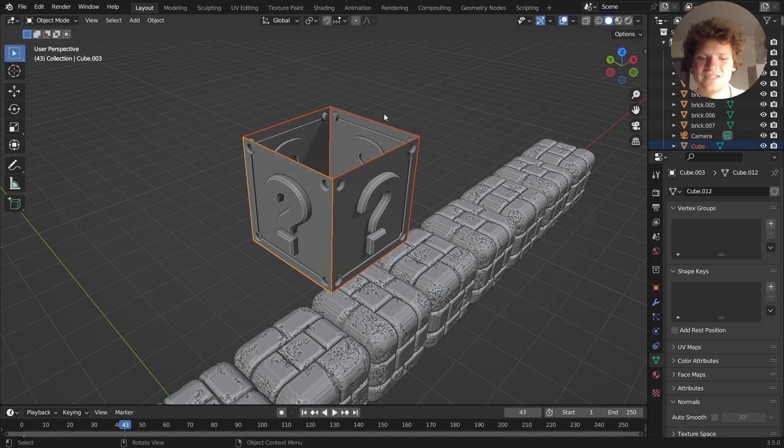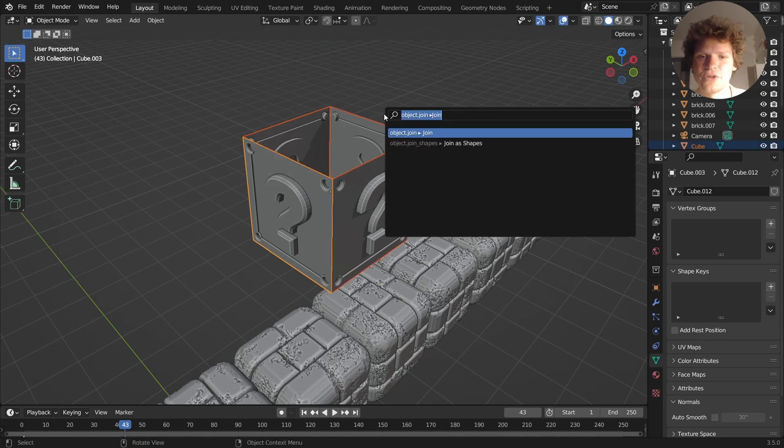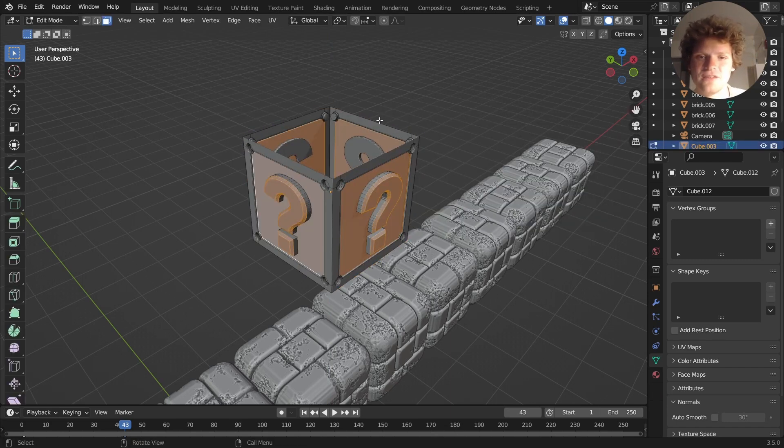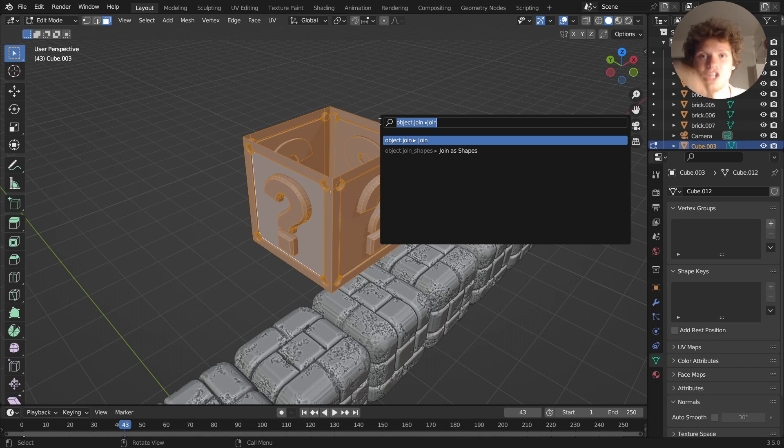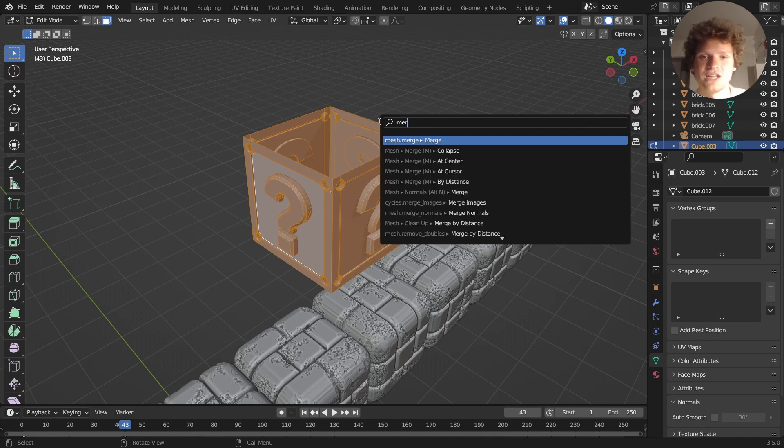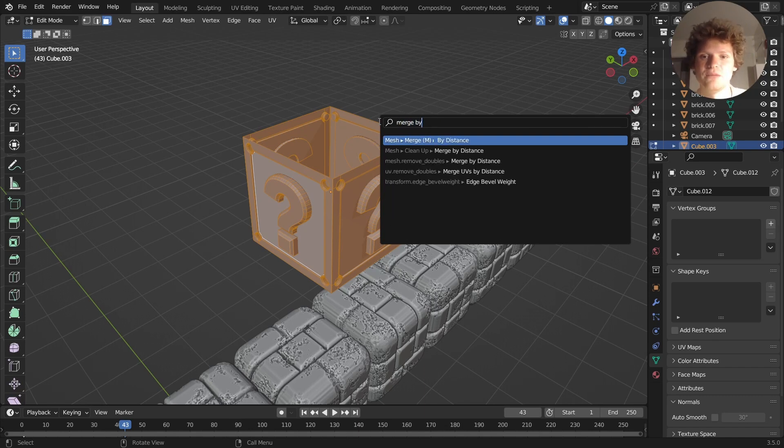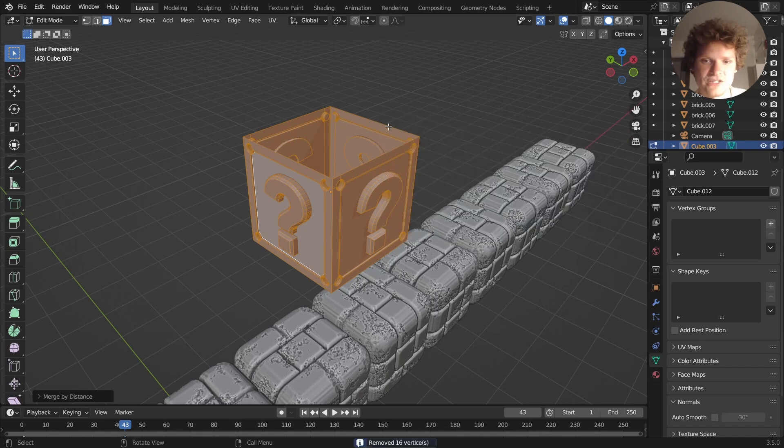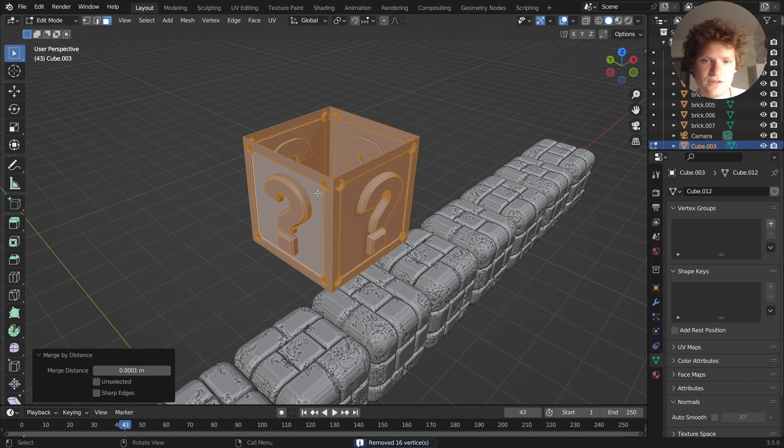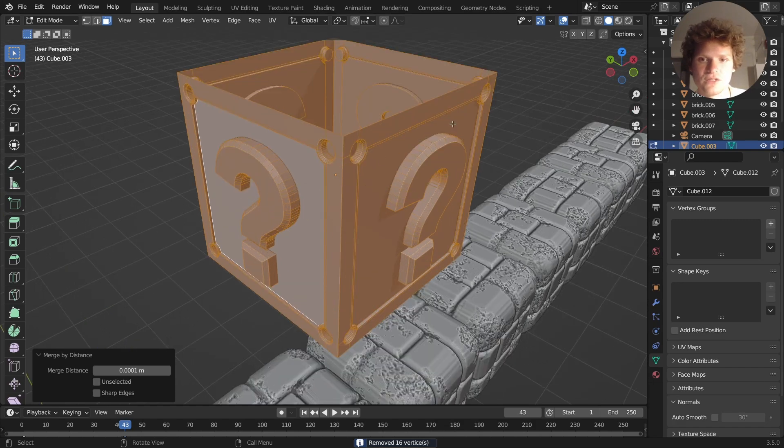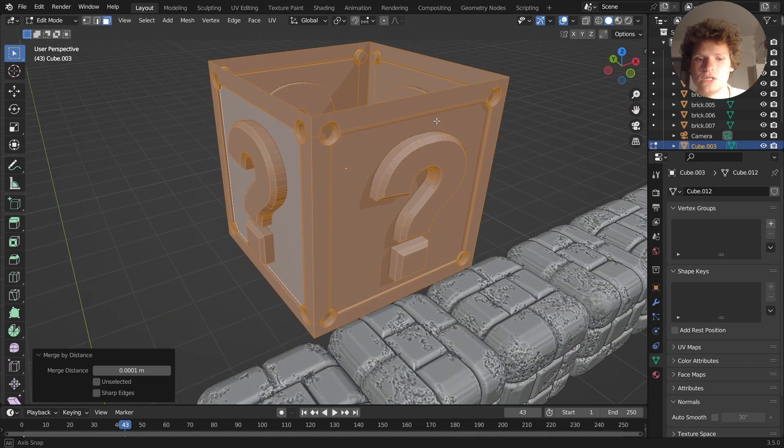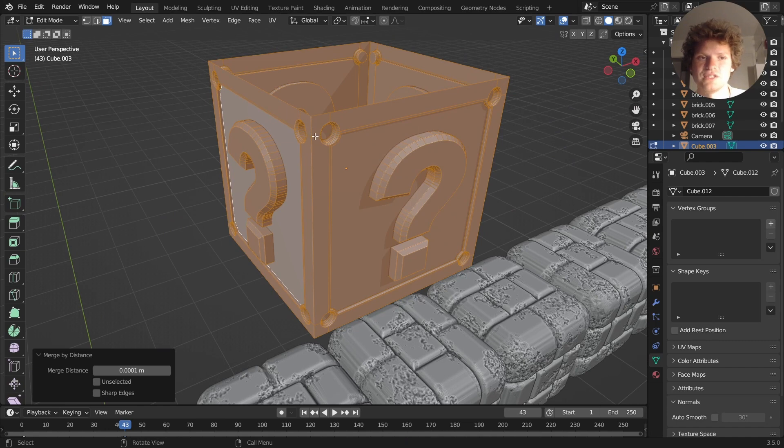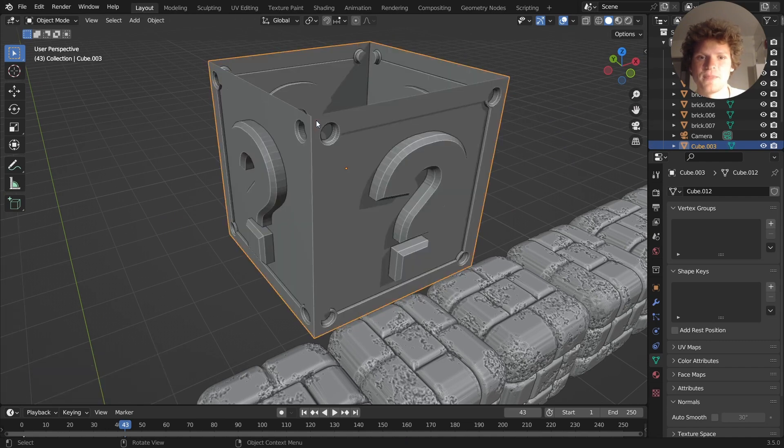Either way, I take these, run a join command, and then to make sure that the geometries are actually connected, run a merge by distance, making sure this isn't too big. Yes, and that should work. That will join these vertices that are touching.